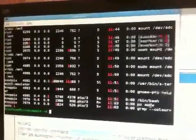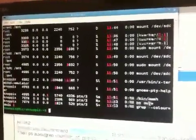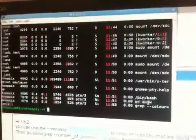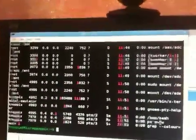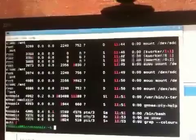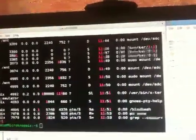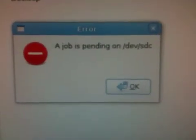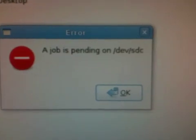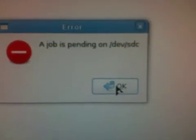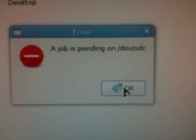This is Nopix. Thanks for your time. And if you know how to fix this problem, job is pending on SDC, /dev/sdc, I'm all ears. I'll see you next time.